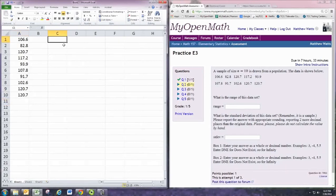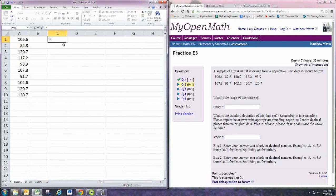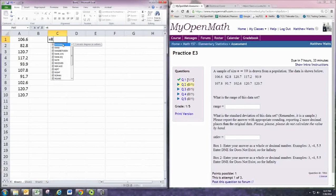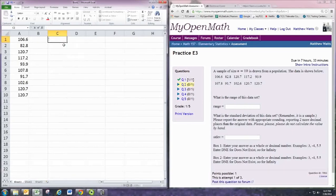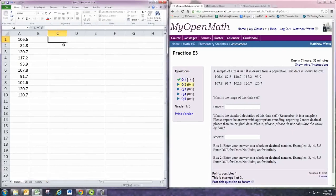And then we can find the range by typing equals, and then R. We'll find the range by finding the maximum number and then subtracting the minimum number.